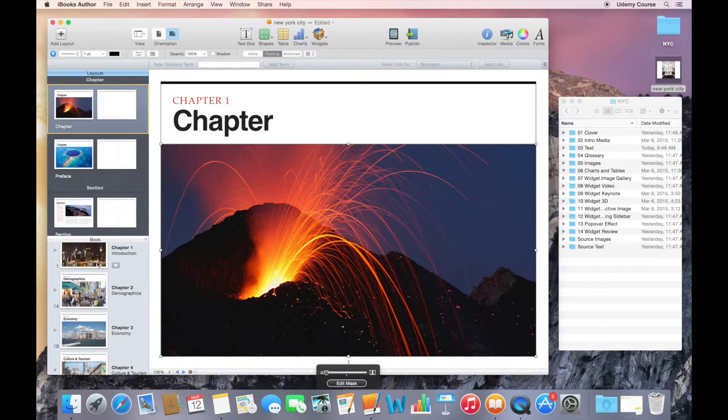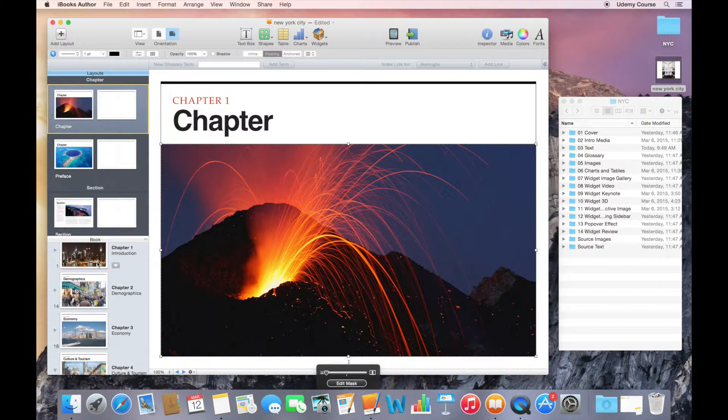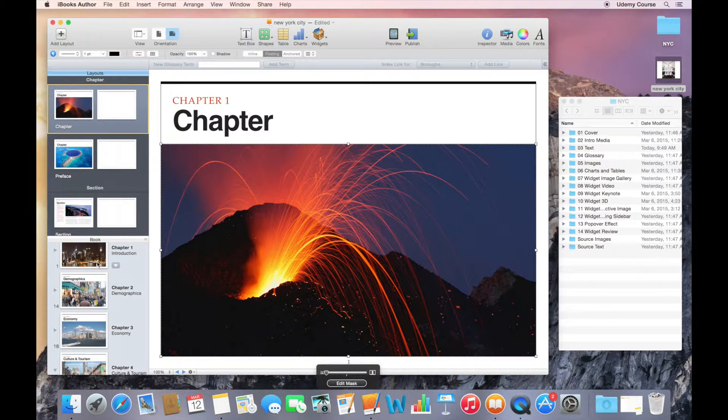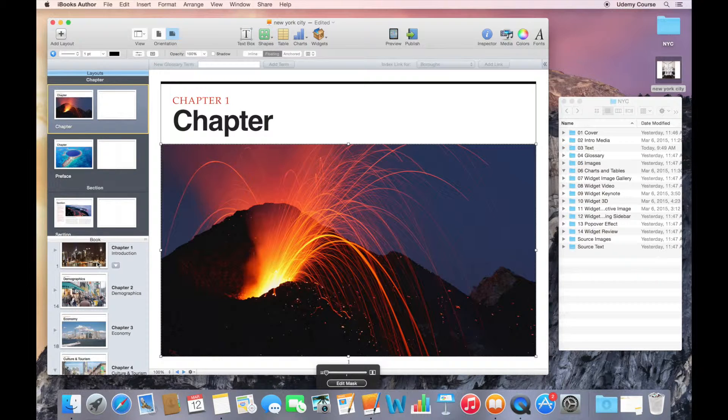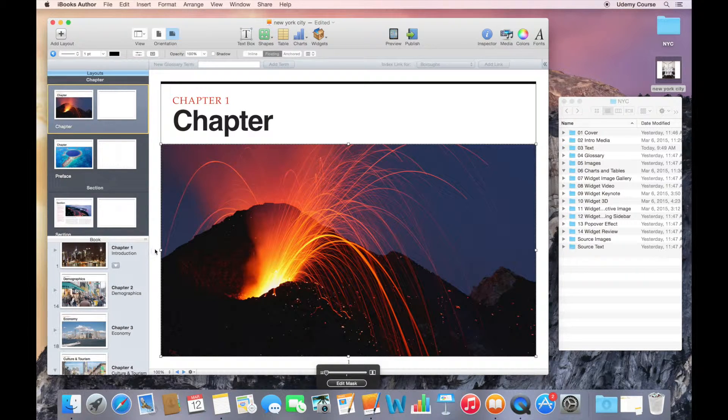That's a really quick way of customizing the layouts that you have in your templates. What I'd probably want to do is maybe keep the existing, the original layout.